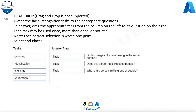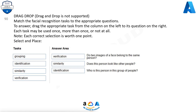Question 90: Match the facial recognition tasks to the appropriate questions. To answer, drag the appropriate task from the column on the left to its question on the right. Each task may be used once, more than once, or not at all. Note, each correct selection is worth one point. Tasks: Grouping, Identification, Similarity, Verification. Answers: Verification — Do two images of a face belong to the same person? Similarity — Does this person look like other people?